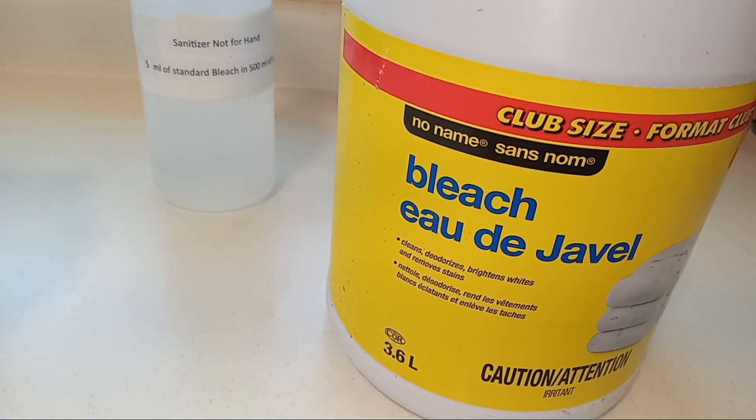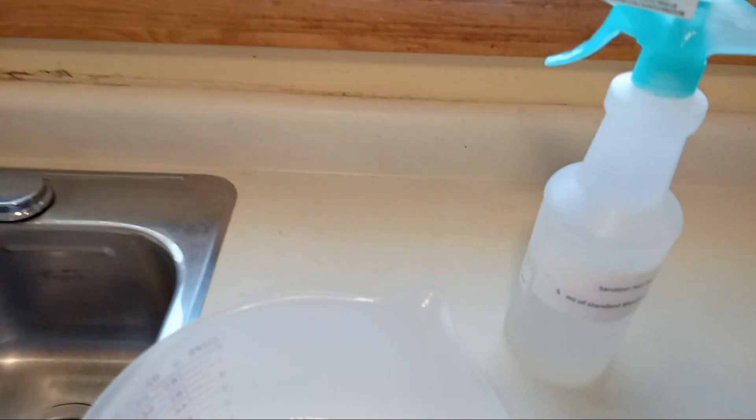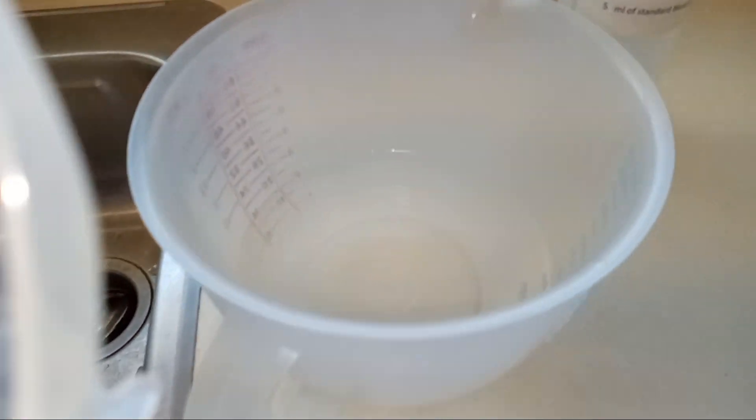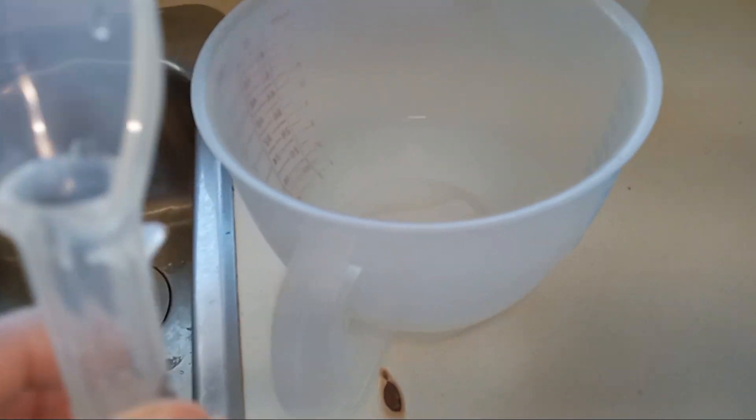Now when you make the sanitizer, you need 5 ml of bleach in a measuring spoon. Once you take it out, be careful that you will not spill the bleach on your clothes or anywhere. Now pour that bleach in the jug in which you already have the water ready.